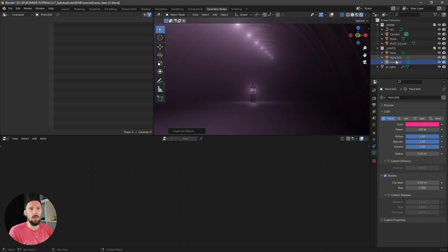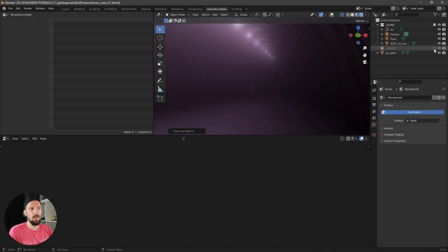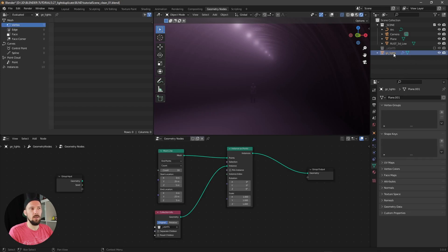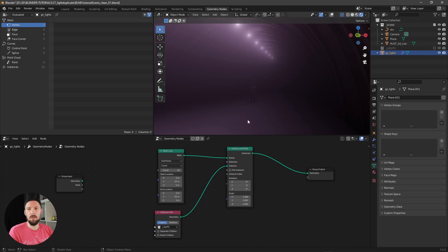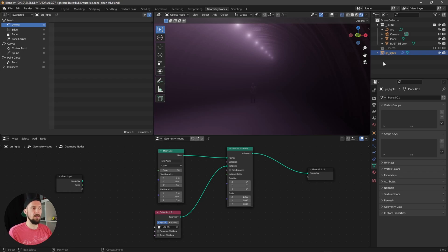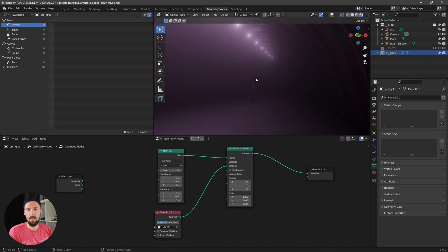Now you can see that our geometry node lights are getting a little bit weird because all three lights are now on the same place. Now we want to say that geometry nodes should take only one. So let's enable here the separate children, and now we have to make a check here by pick instance.